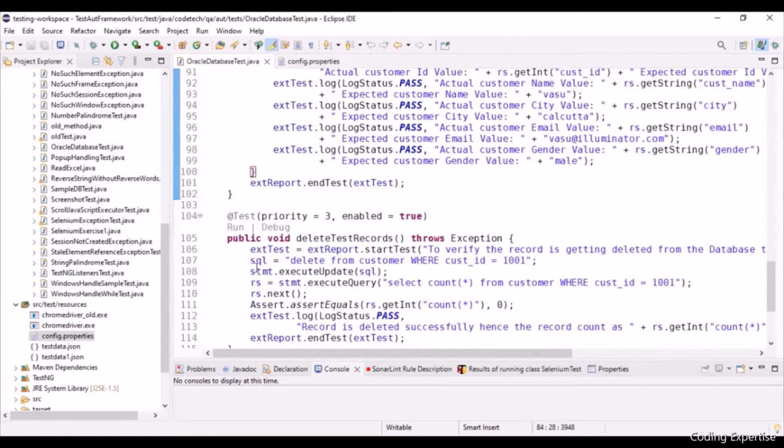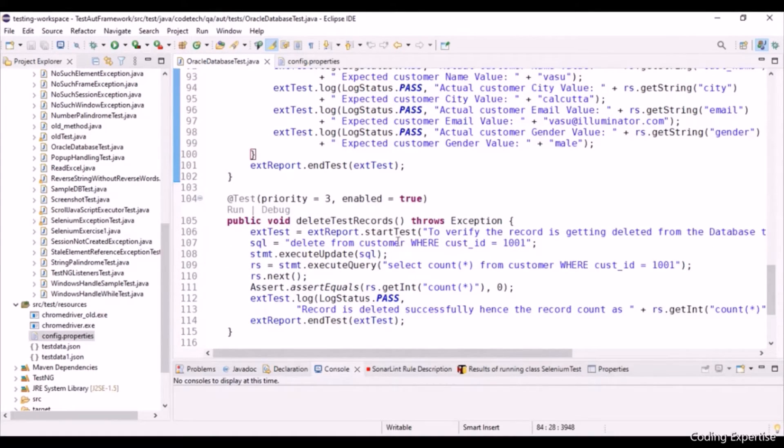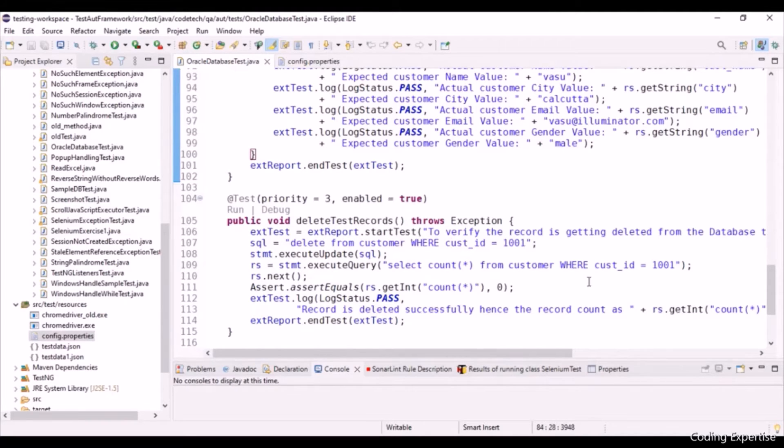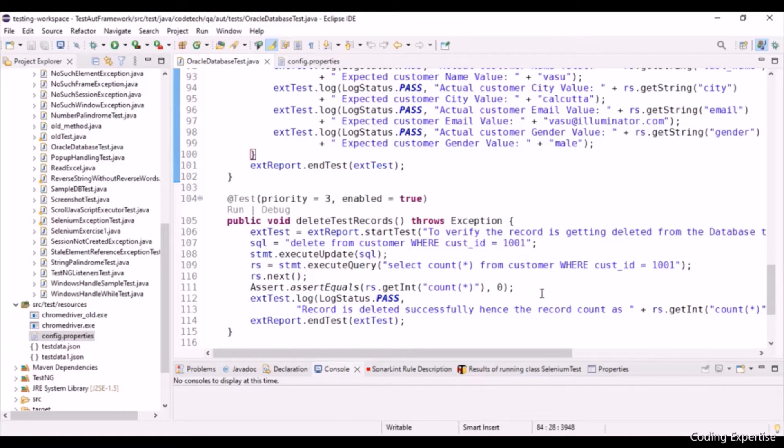Everything remains the same as we did it in insert test records. Let's get into delete test records. Here we are trying to delete the customer record from the customer table. Using this execute query, we are fetching the count of the customer table for that particular record, and we are performing the assertion over here. Since we are deleting, the record count should be 0. So that is what we are doing as part of this delete test records method.